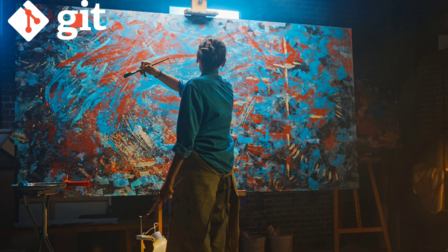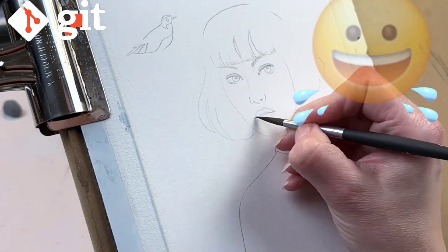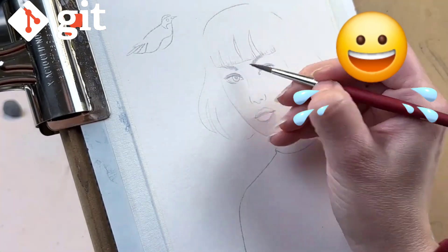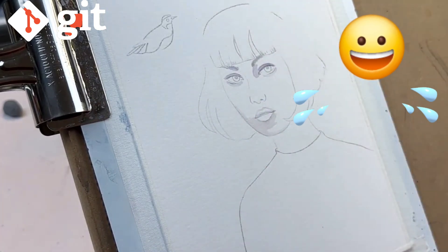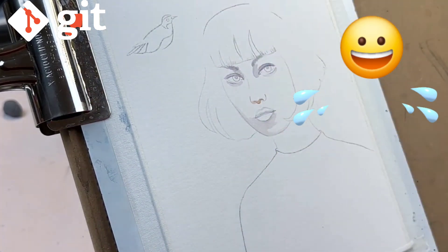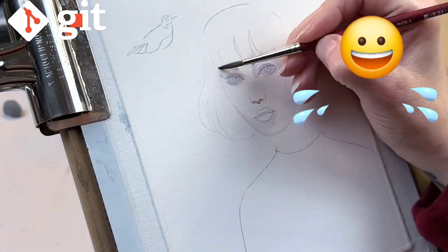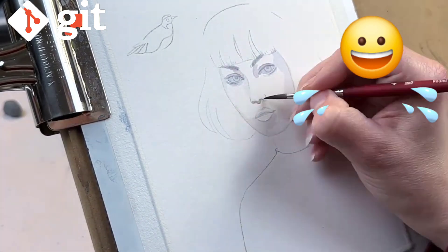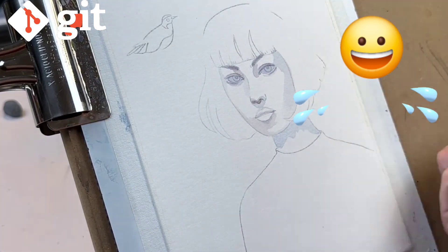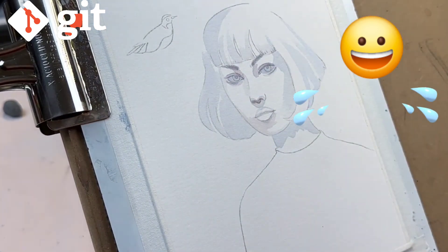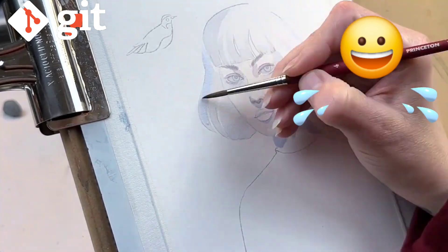Imagine you are an artist working on a painting and Git is your trusty assistant who takes photos of your progress. Each photo represents a snapshot of your painting at a specific moment, allowing you to track changes and experiment with different ideas. Git's efficient storage and integrity checking ensures that your painting history is preserved accurately, even as you make changes and explore new directions.